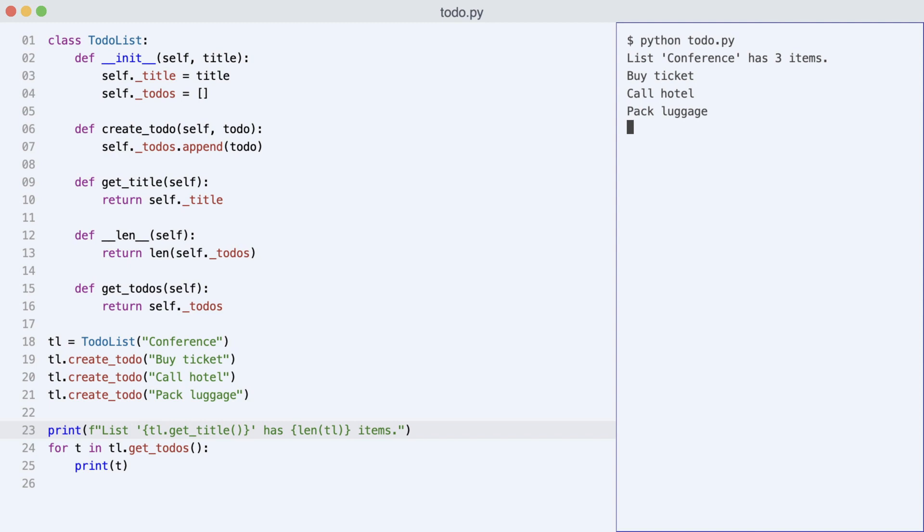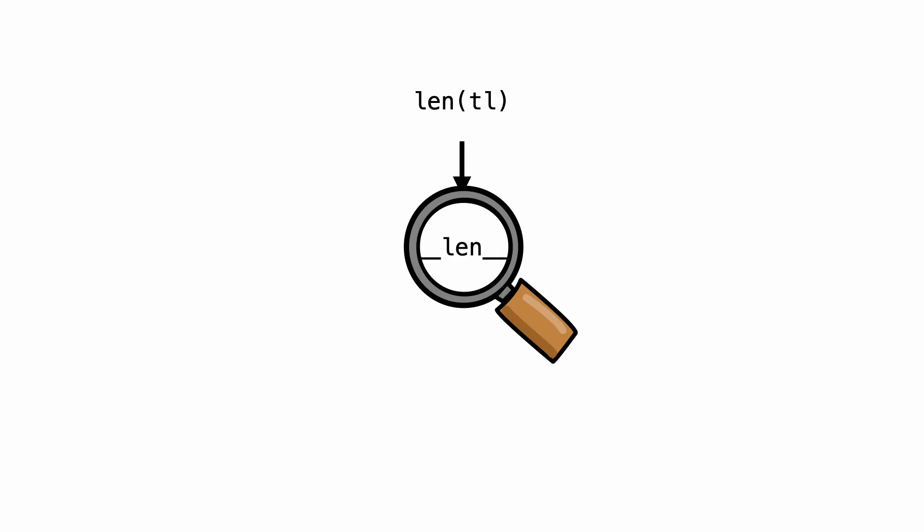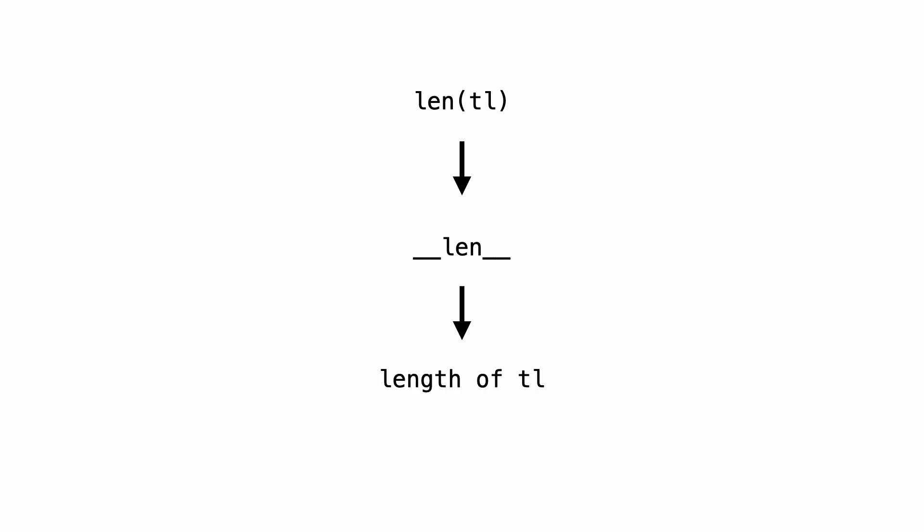So what happened here? I asked for the length of object tl. Python used duck typing and searched in the object for a method called __len__. It found the method and the method returned the length of the todos list. I expected to use the len function and it worked.